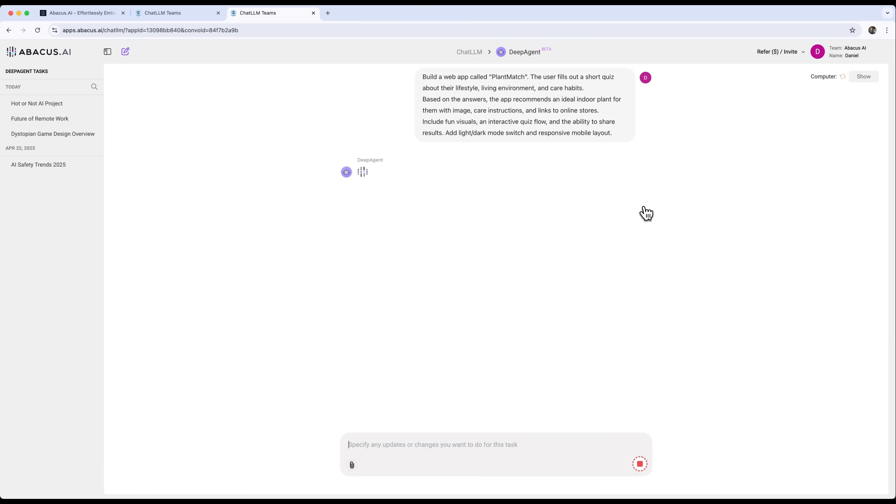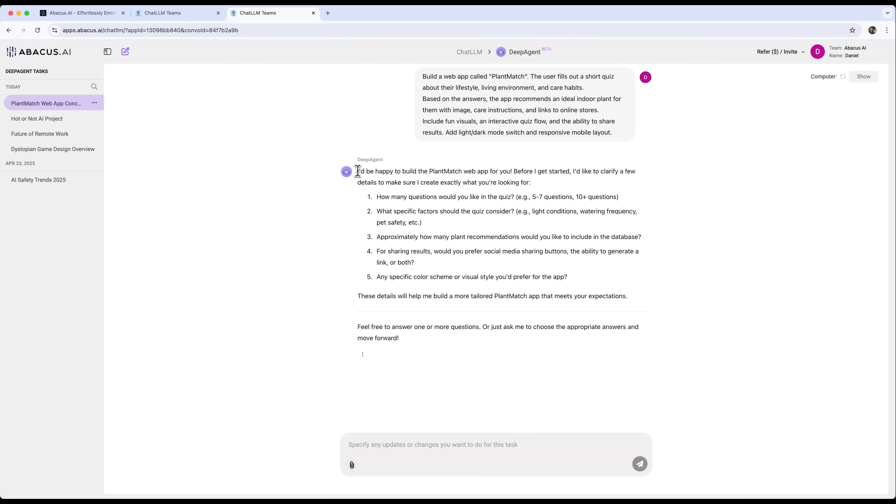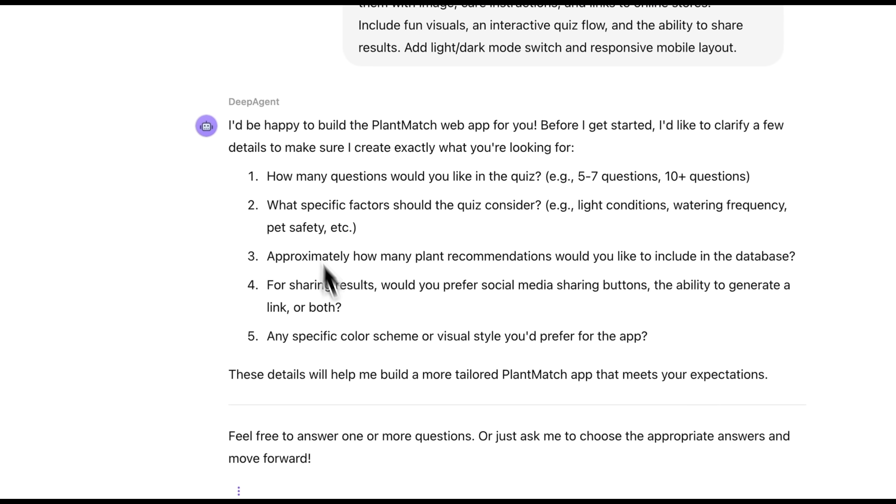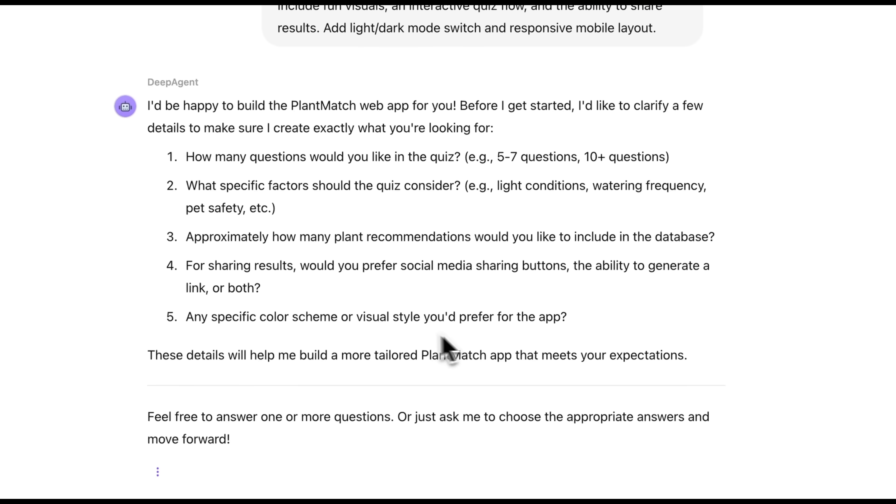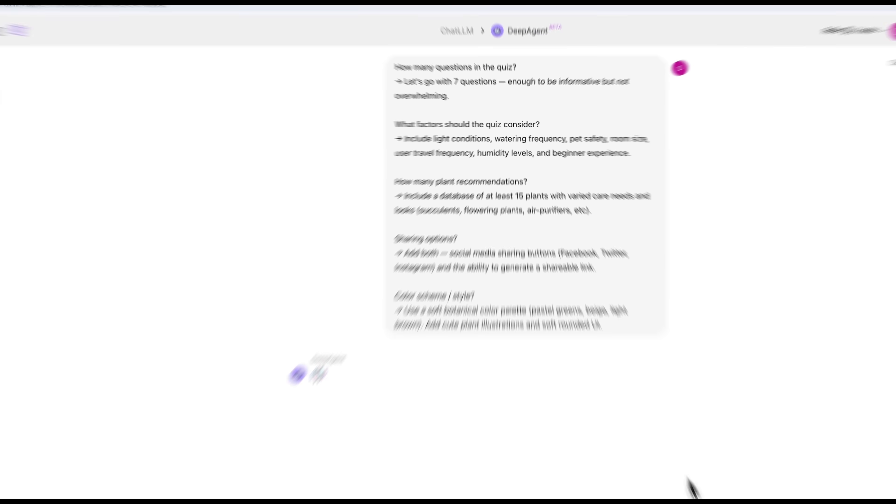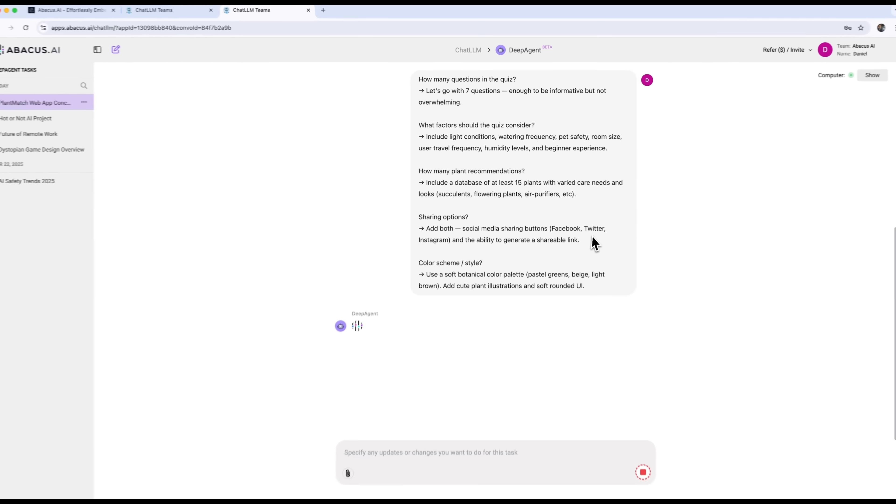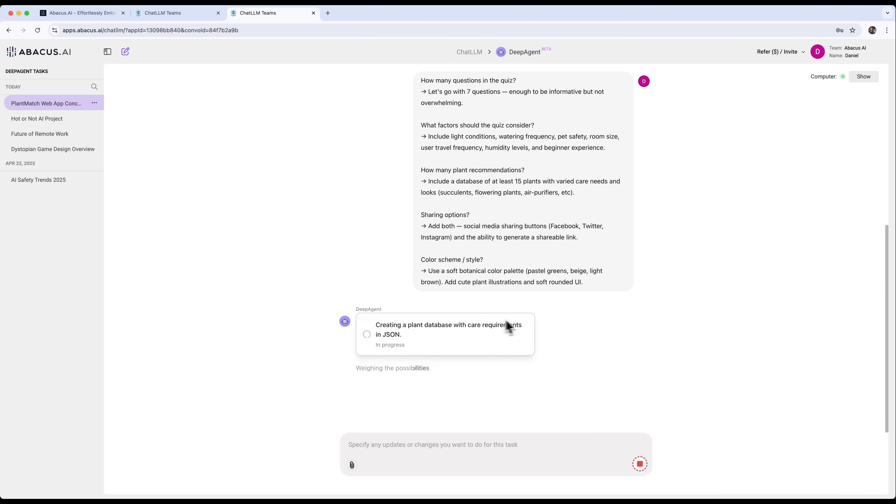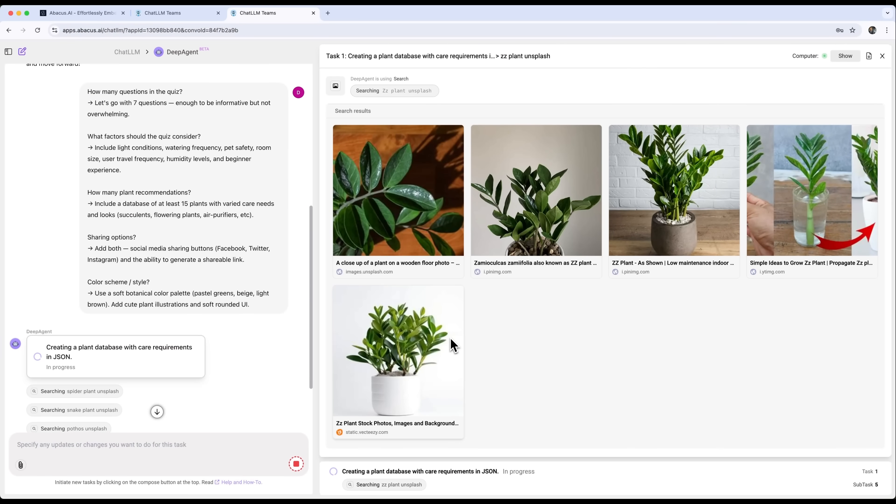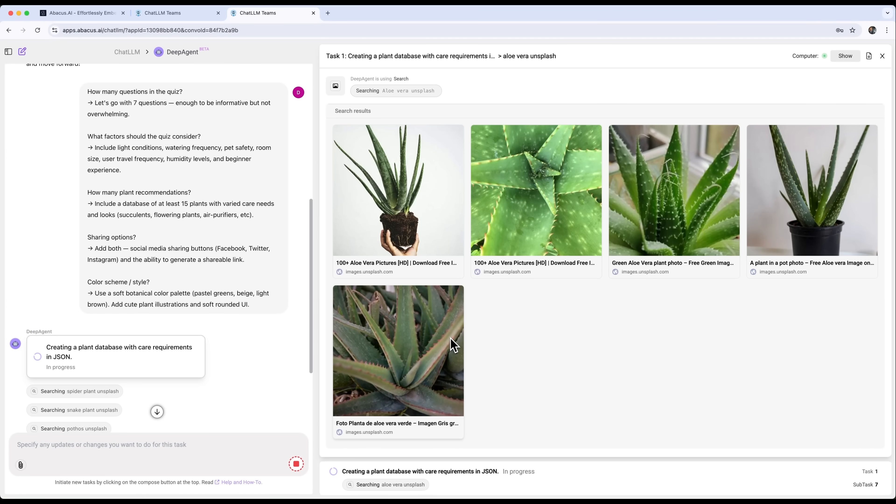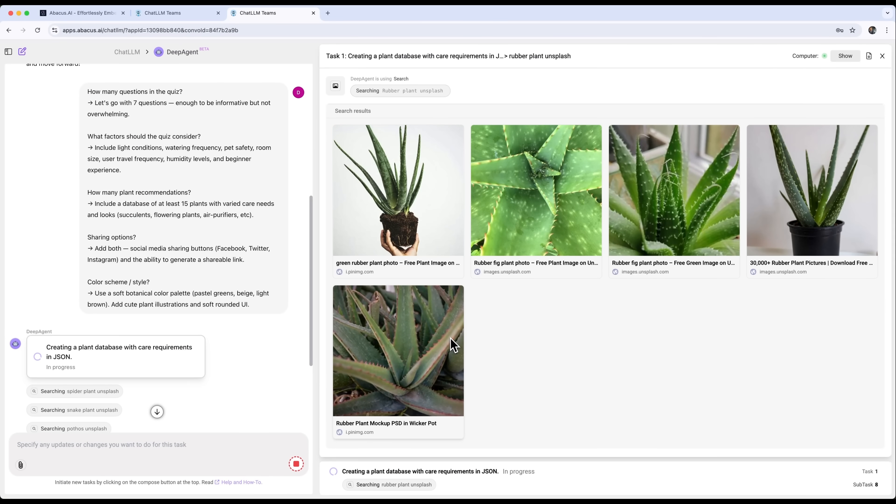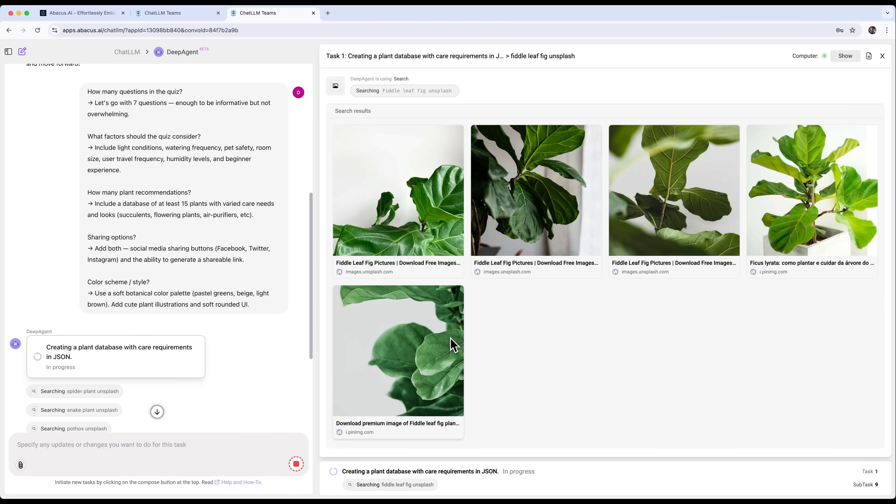We ask this question and DeepAgent gives us a few follow-up questions to answer. After we answer them, DeepAgent gets to work. It creates a database and does thorough research across many websites about plants. It looks really impressive and cool. You could watch this process forever, it's that interesting.